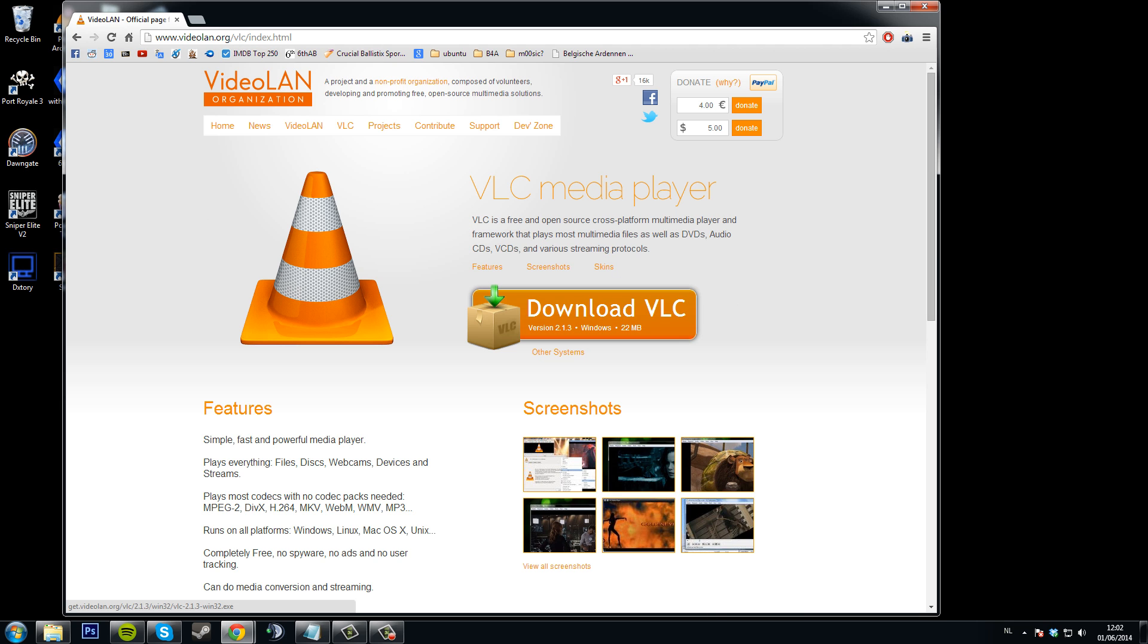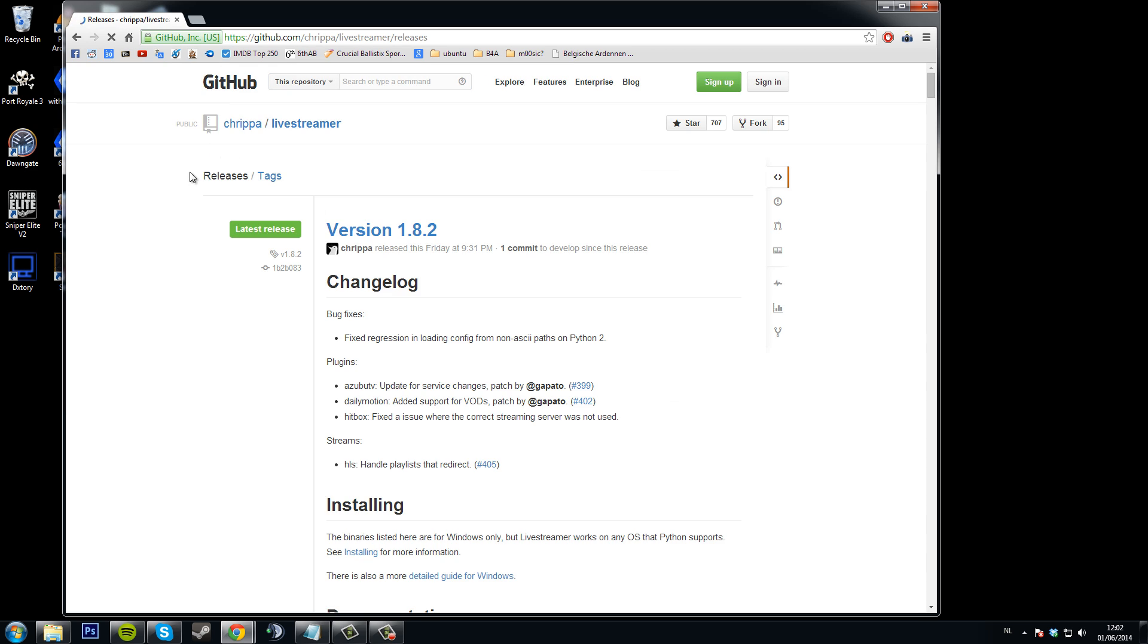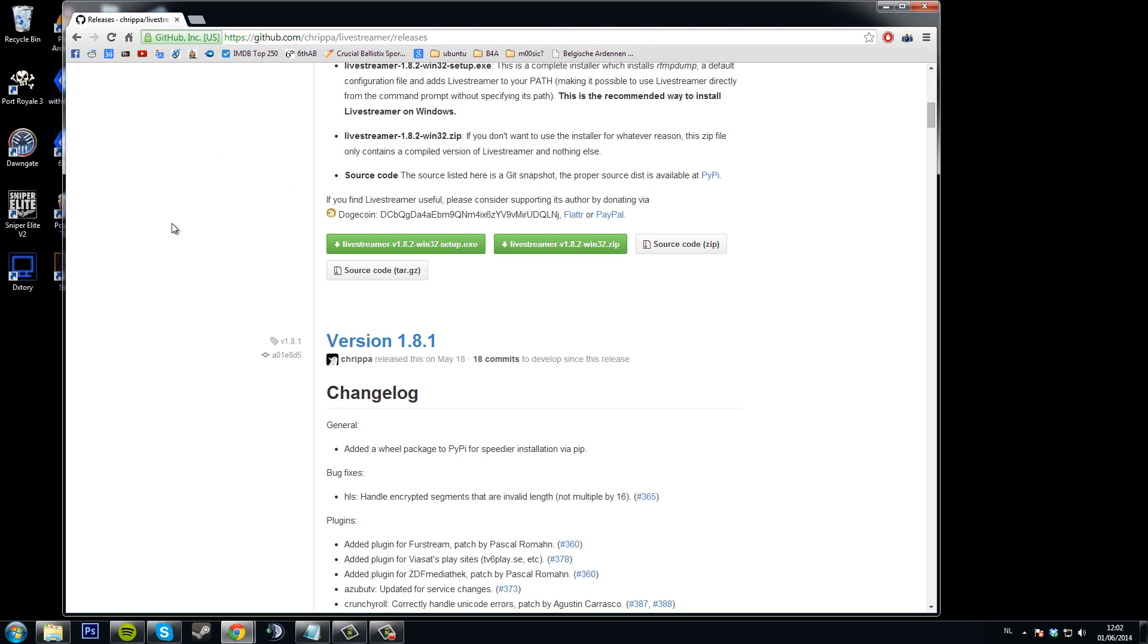I already have it downloaded so I'm not going to do that and we'll also need Live Streamer and you can also find the link for that in the description, just download it right here and install it, so you don't have any problems with that.